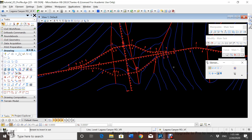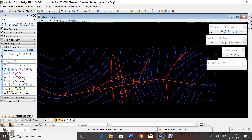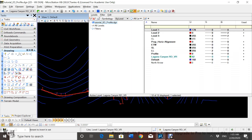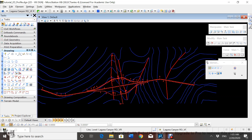First of all, you're going to open from Chapter 9 your tutorial two-dimensions profile, and then you're going to create a layer called the Laguna Canyon Road vertical alignment, and then you're going to set it as active.